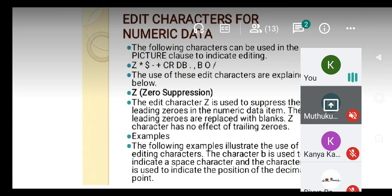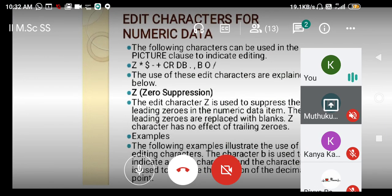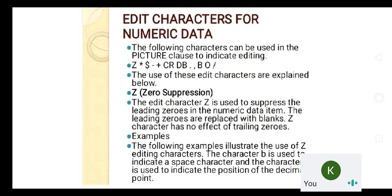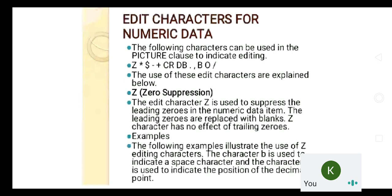The purpose of Z is very important — it is used to suppress the leading zeros. Suppose you have a value like 00123; the leading zeros before 123 will be suppressed. The double zero in front of 123 will be suppressed using zero suppression. Using Z as a character, the leading zeros will be suppressed. Though you have trailing zeros, those will not be considered by the Z character.